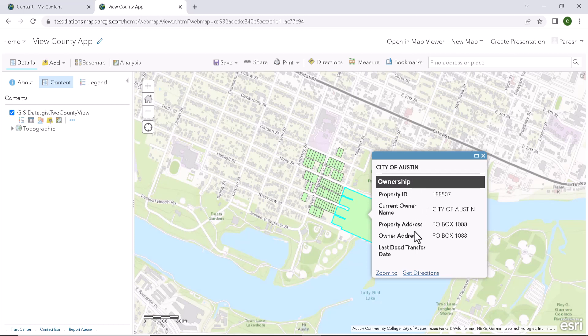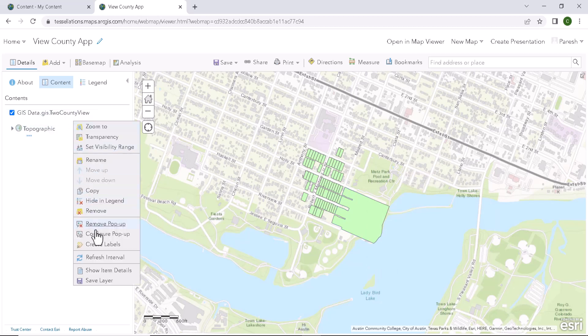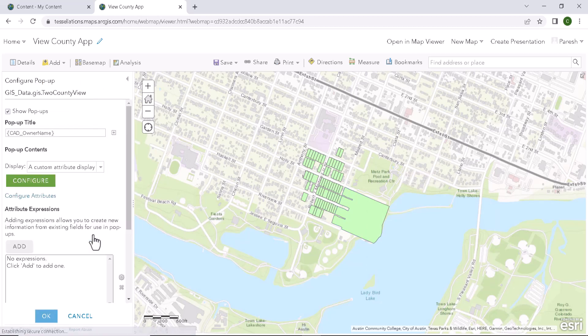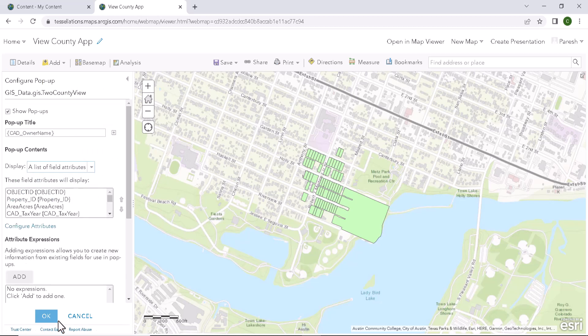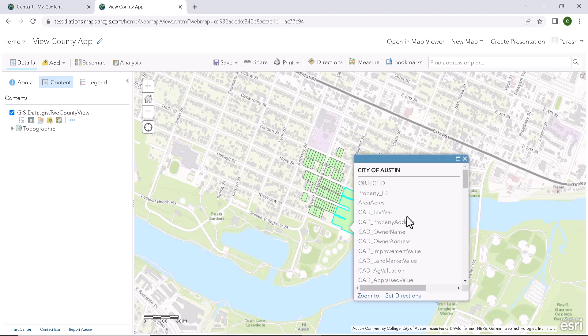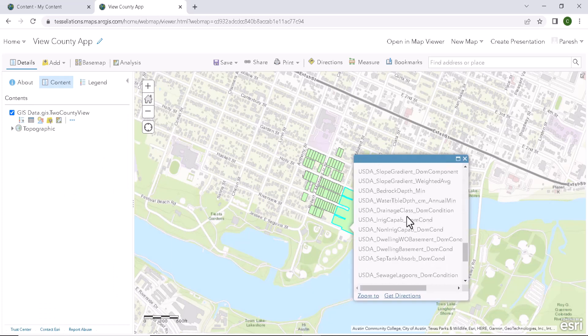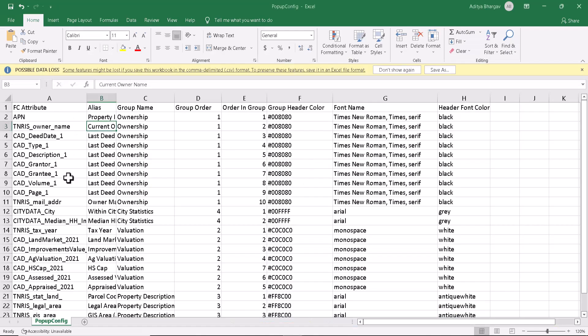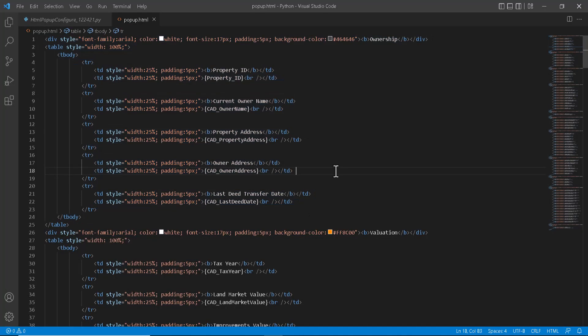If we need some more attributes to be displayed in this popup, we can directly append to the HTML code. But if we need more of grouping and stuff, suppose here we have many number of attributes. What we can do is create a popup config Excel. So this is the Excel which has all the grouping and stuff. And write some Python code to automate the process of generating the HTML file, the code which we are pasting in the custom attribute window.